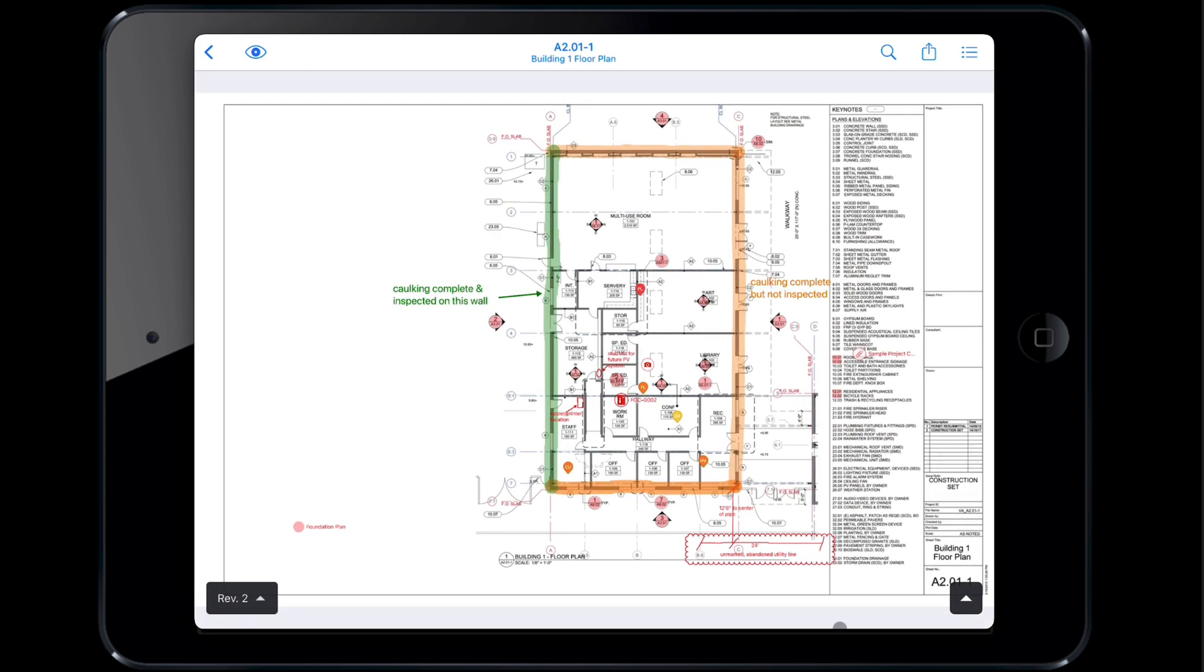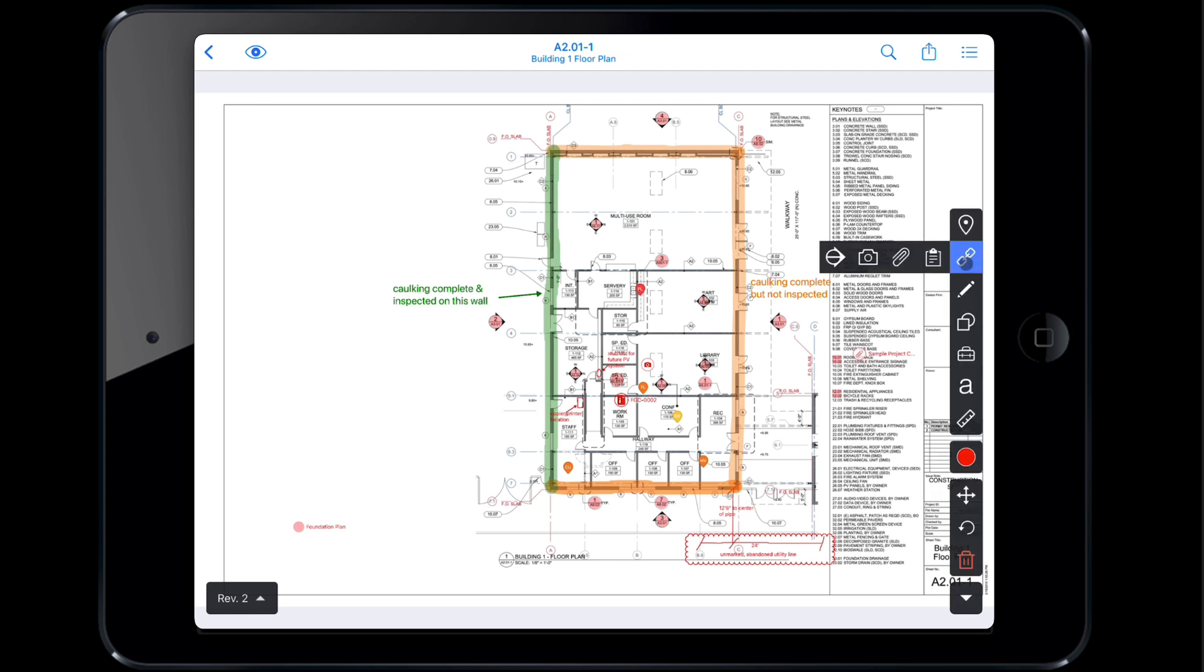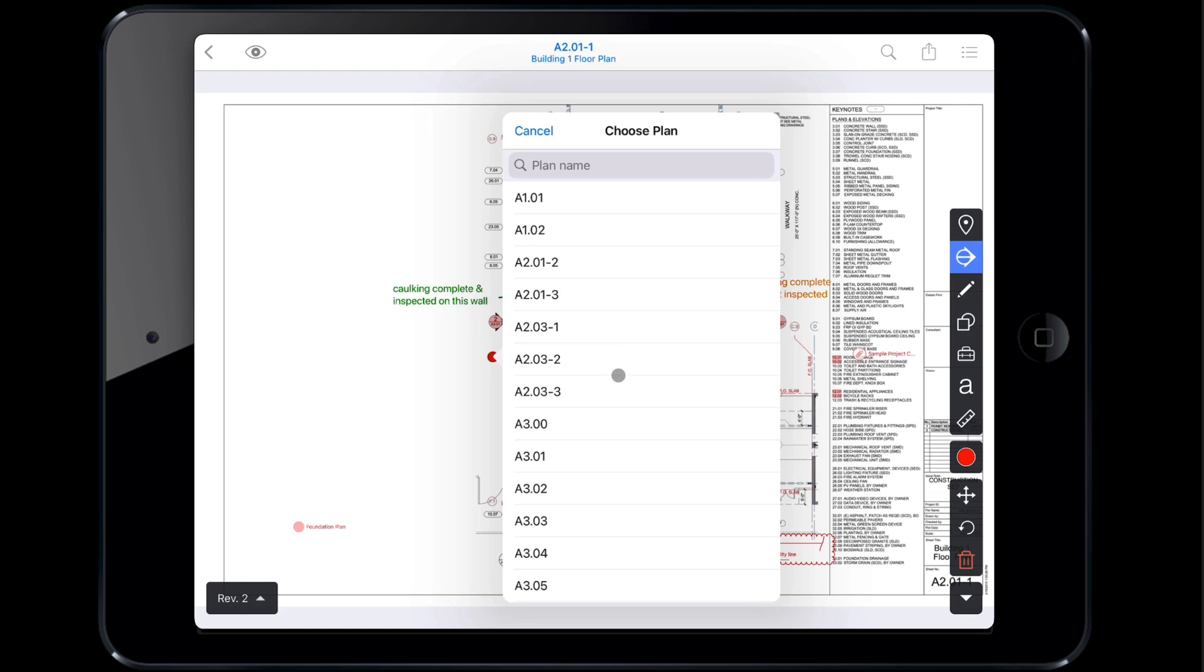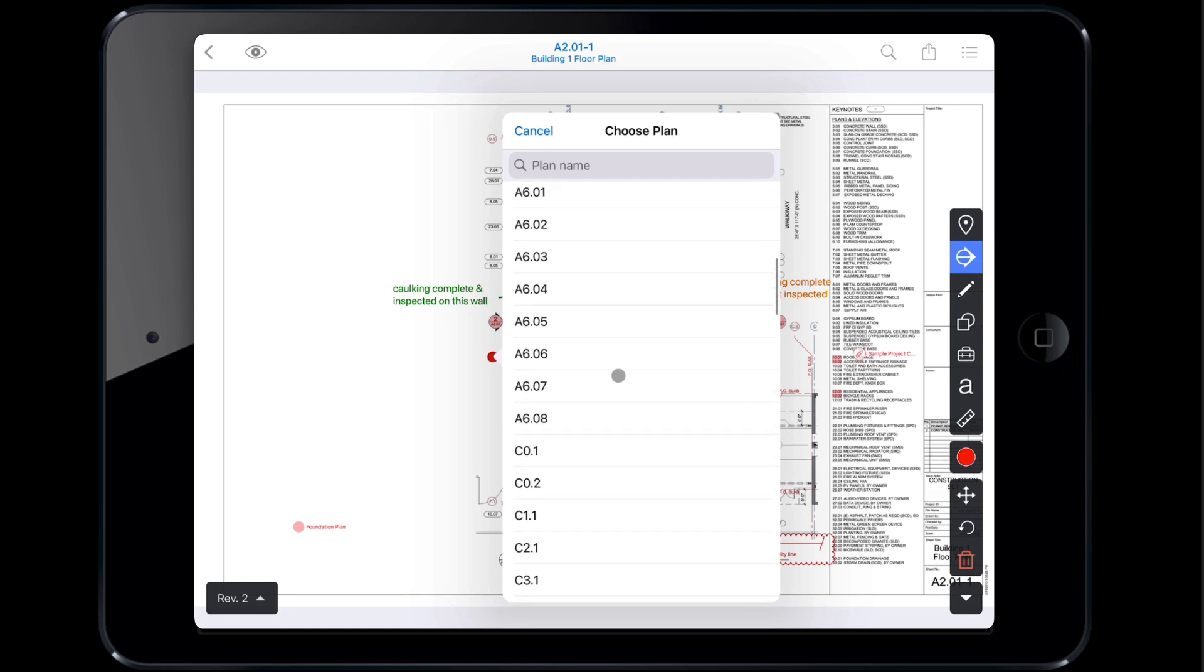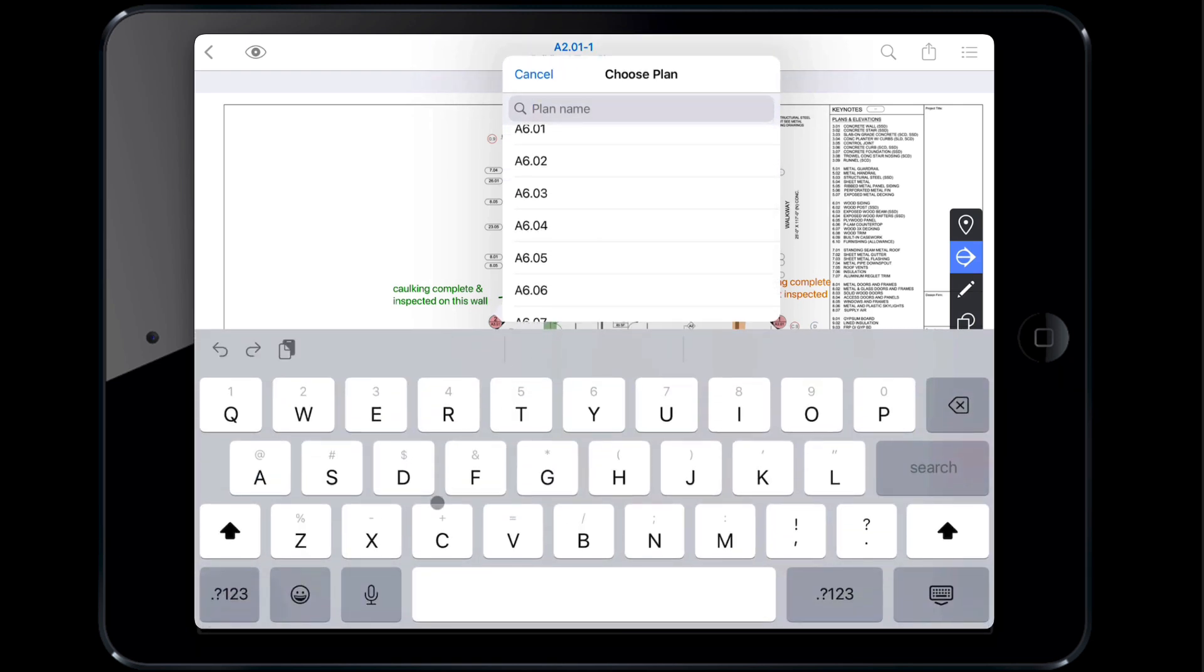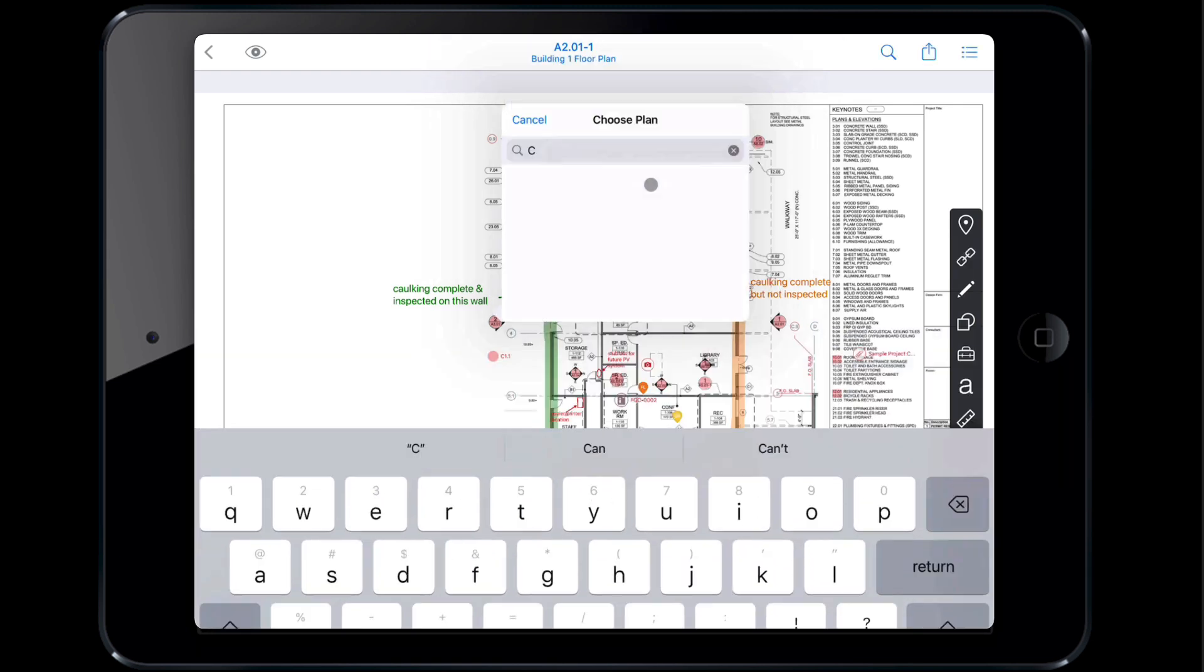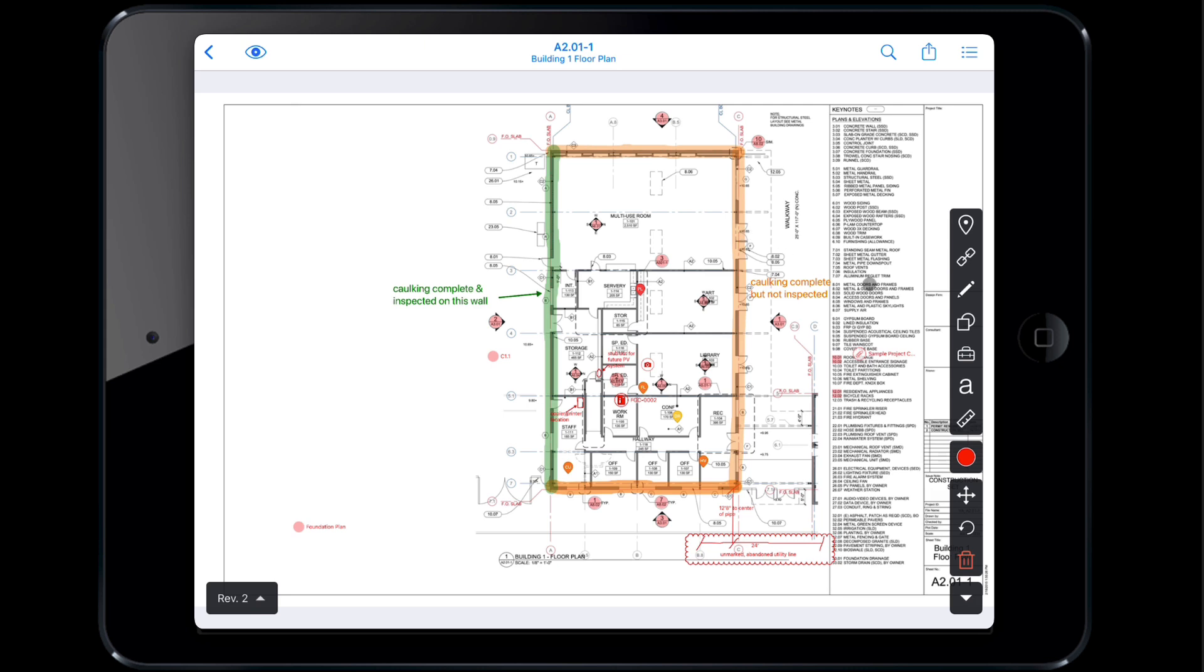To create a link between plans manually, select the arrow icon in the bottom right corner to extend the markup toolbar. From here, tap the link tool and choose the leftmost icon. Then tap on the plan where you would like the link to appear. Now you can scroll through or search for the plan you would like to link. You can also link files, photos, and if you are on the business or business plus tier, forms to plans.